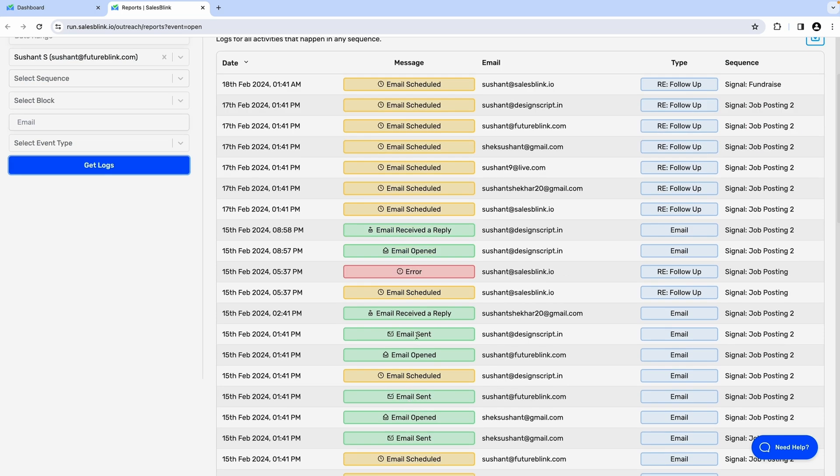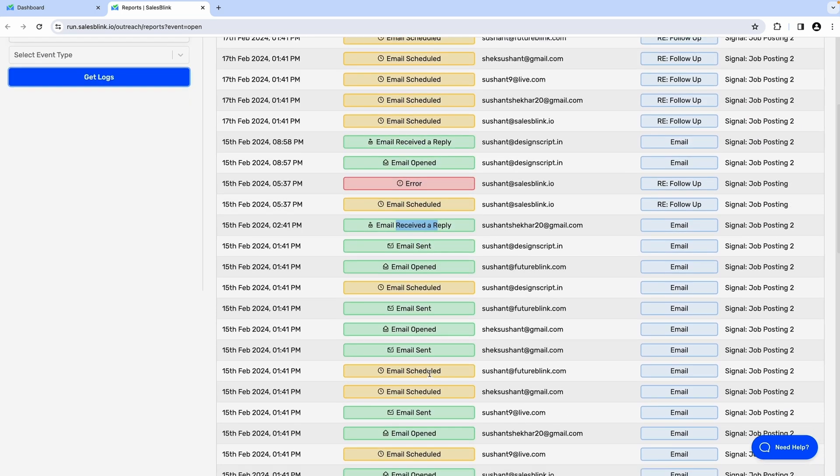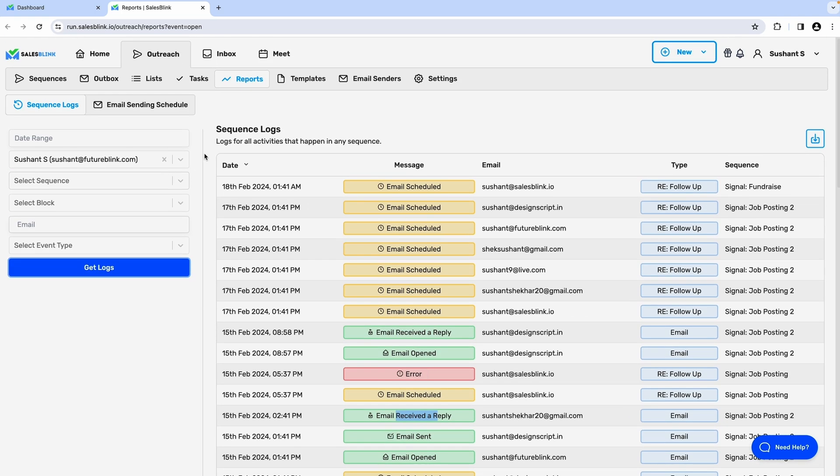And if you check out the logs, you can track what emails you've sent, who's replied or opened them, and which ones bounced.